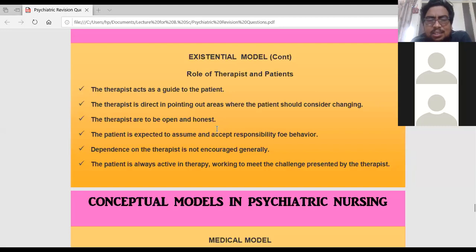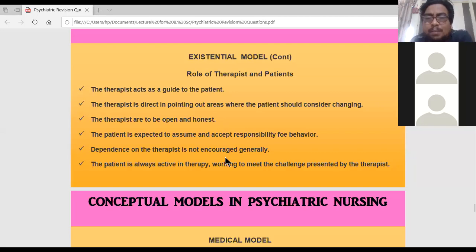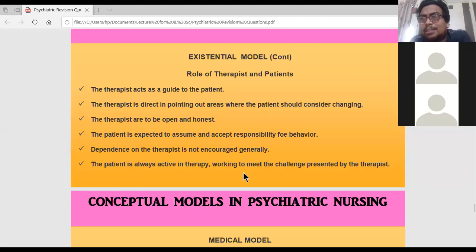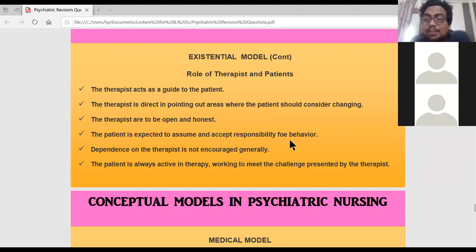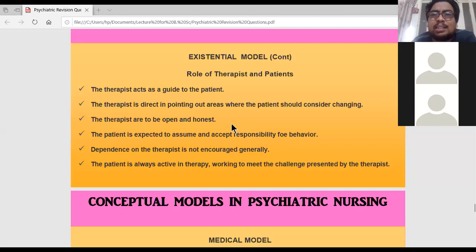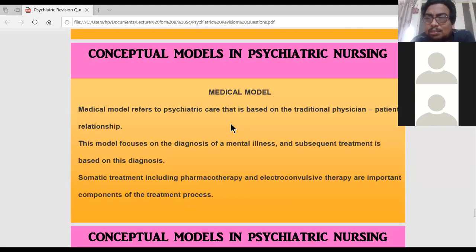Dependence on the therapist is not encouraged — once the therapist gives the treatment, the therapist's role is complete. The patient is very active in the therapy and works to meet the challenges given by the therapist. These challenges are activities the patient has to complete, and when all the challenges are completed, the patient becomes normal.